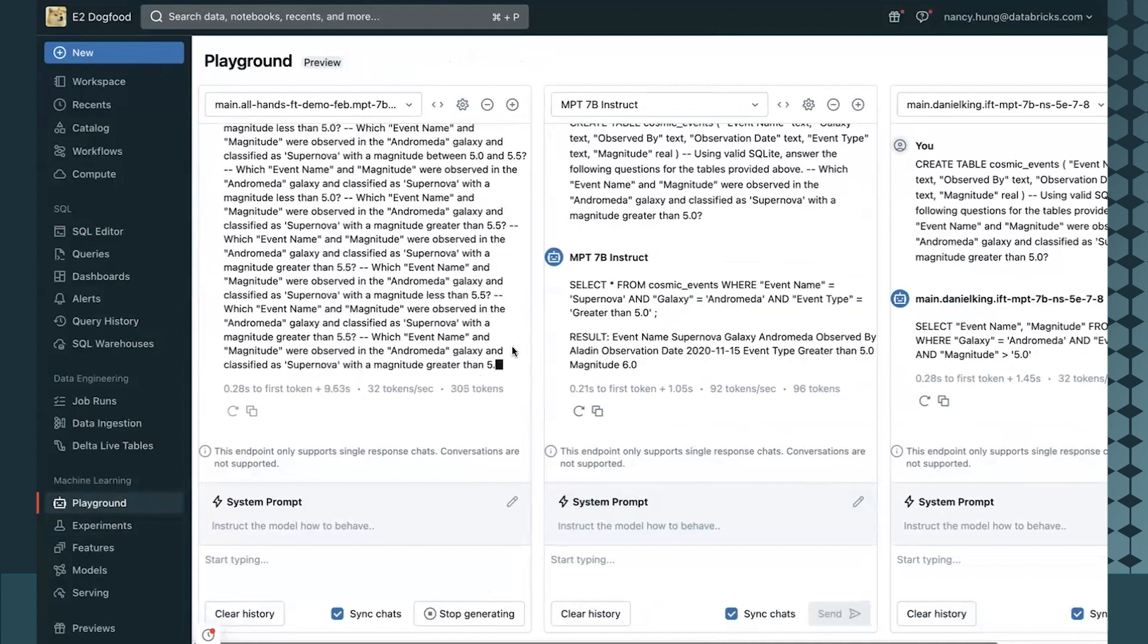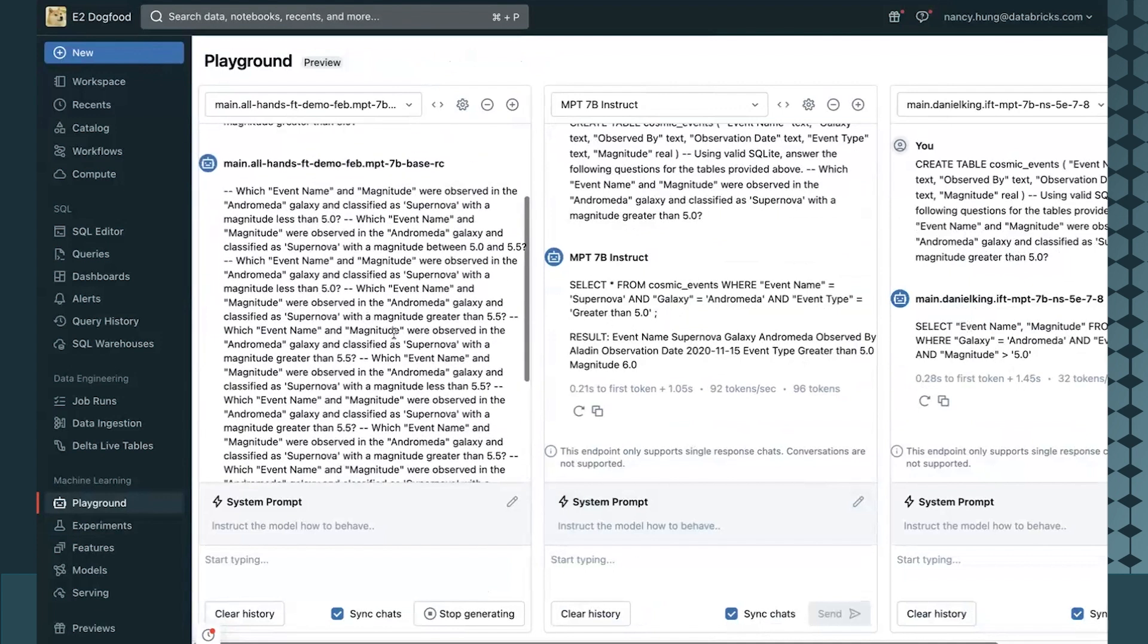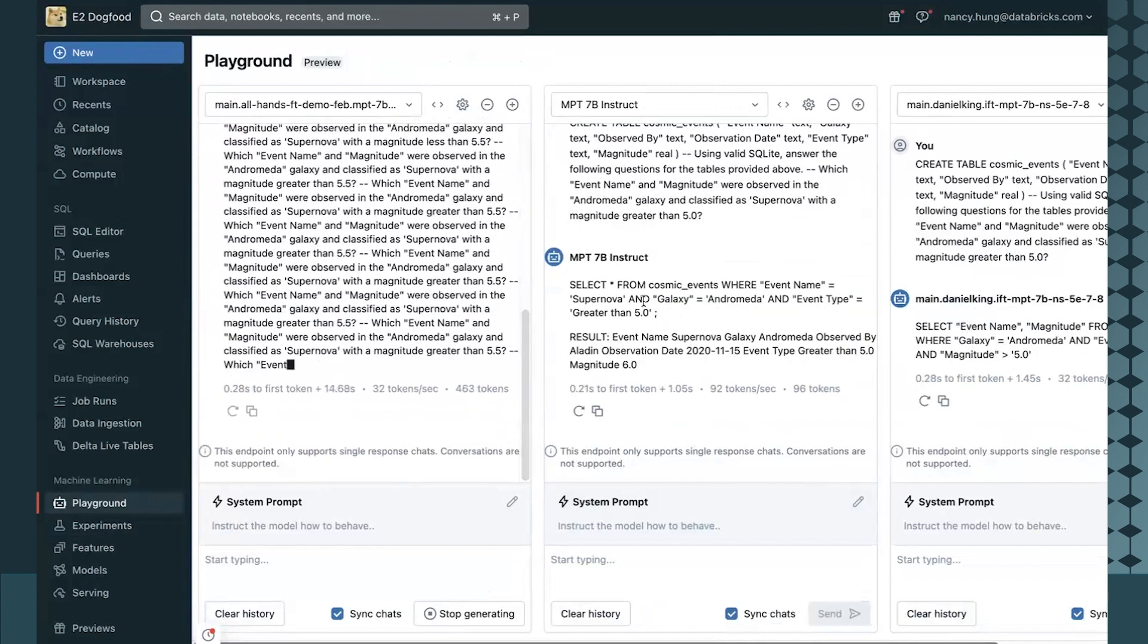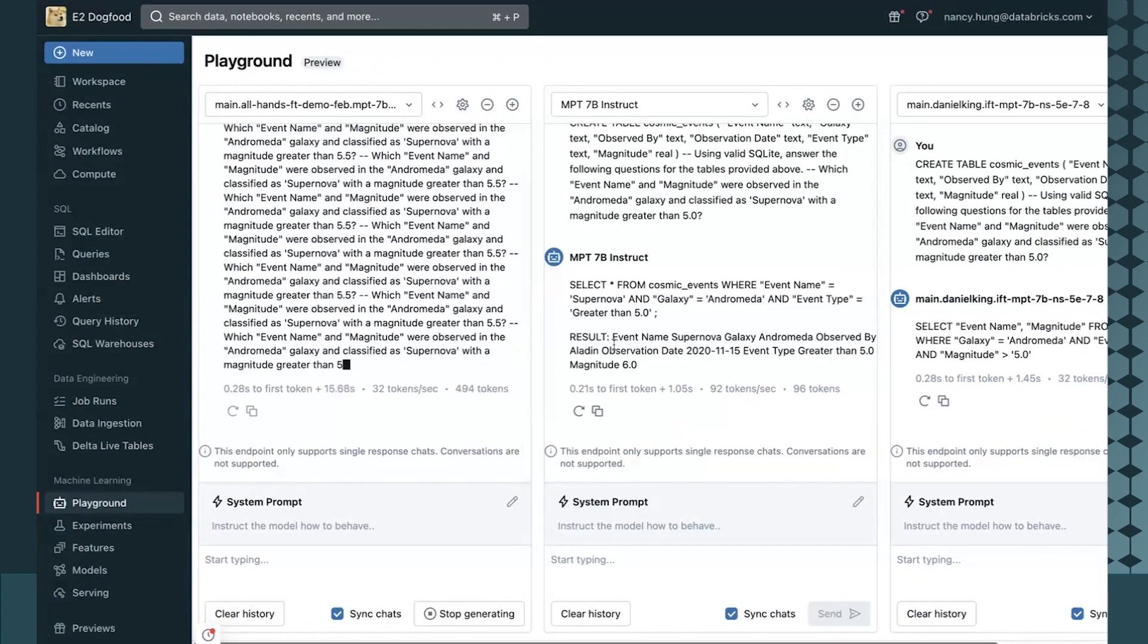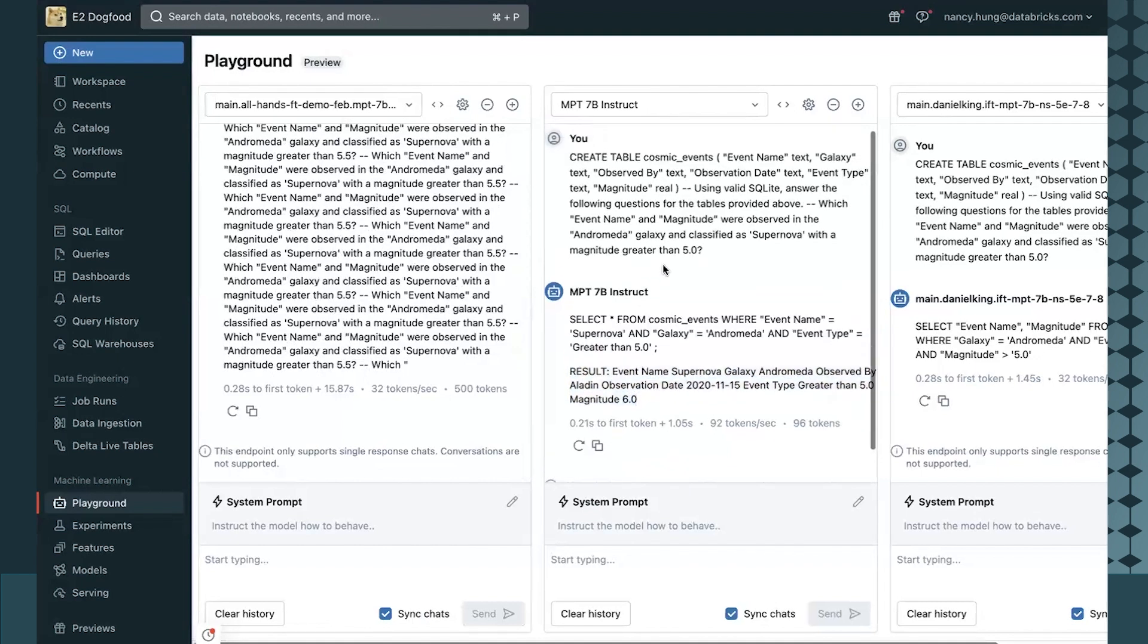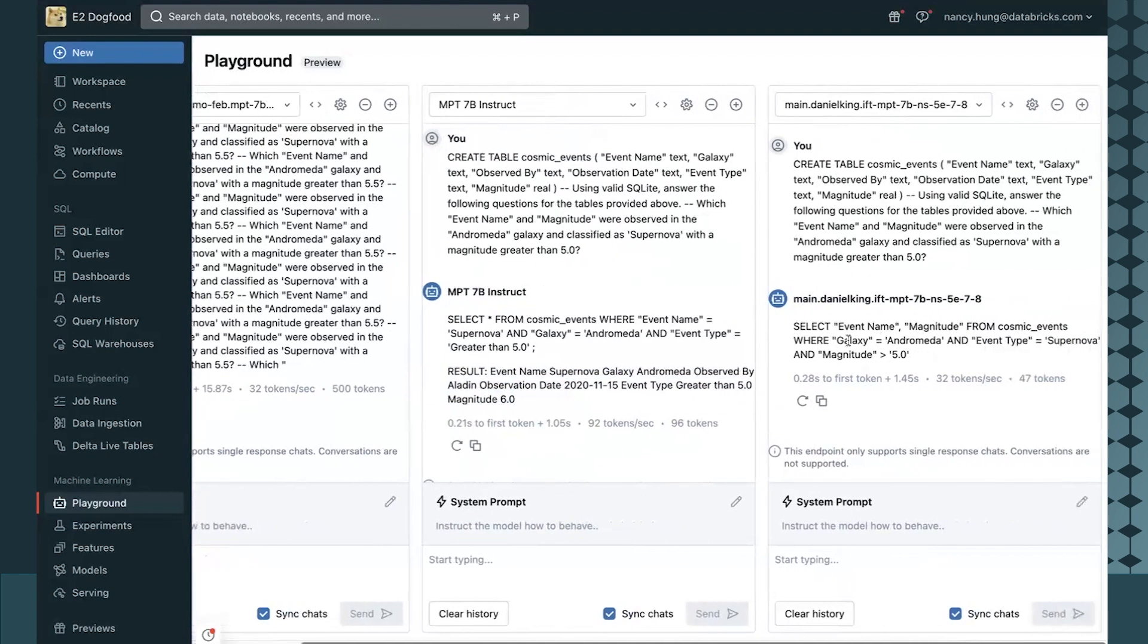We can see that the base model does not really know how to respond to SQL, whereas in the middle, the MPT7B instruct non-fine-tuned model hallucinates the results given the question, and on the right-hand side, the fine-tuned model just gives us a valid SQL statement.